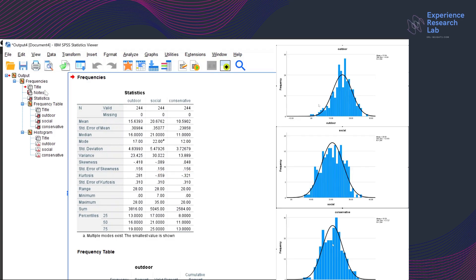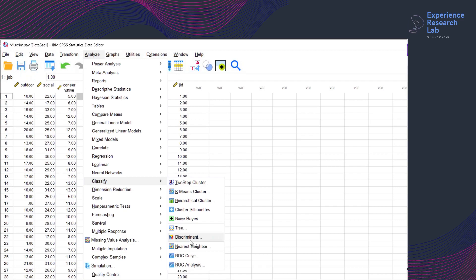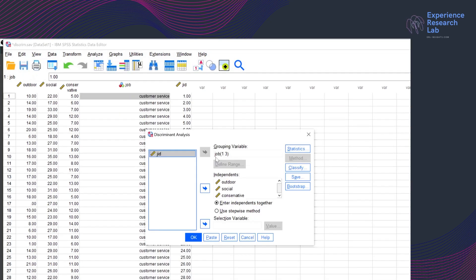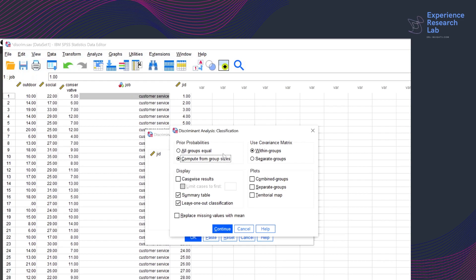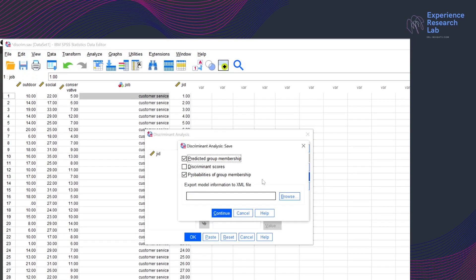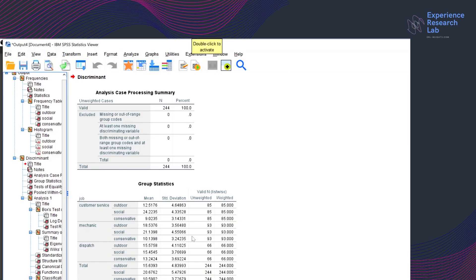Before continuing, let us pause for a while. I have put the statistics and histograms of all predictors to see and compare the data distributions. In the previous video, I did discriminant analysis by clicking Analyze, Classify, and Discriminant. In the Discriminant Analysis dialog box, the grouping variable is job while the independents are outdoor, social, and conservative. On the statistics window, I ticked means, univariate ANOVAs, Box's M, within-group correlation matrices, and unstandardized coefficients. On the classification window, I ticked compute from group sizes, within-groups covariance matrices, summary table, and leave-one-out classification. On the save window, I ticked the first and last options. Without bootstrapping, this is how the output of discriminant analysis looks. SPSS has created several tables that I will explain one by one.